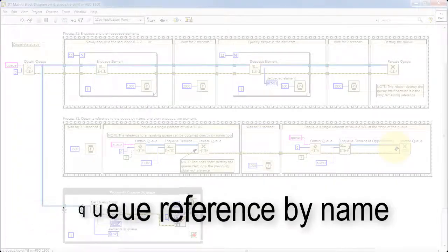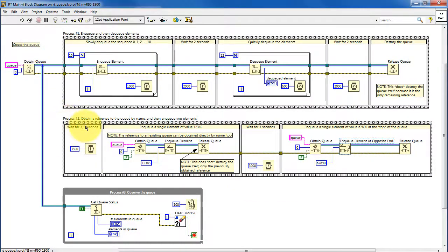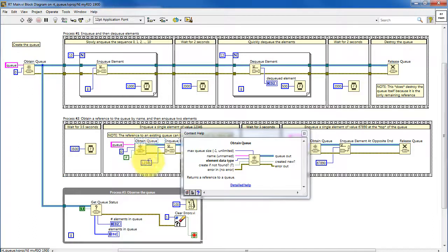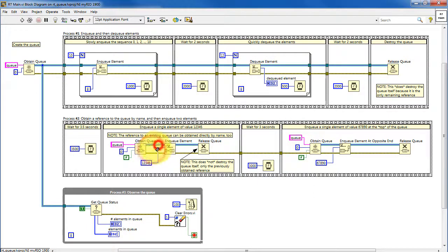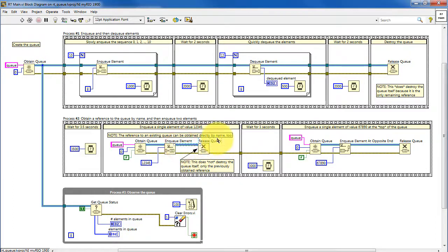An alternative way of getting the queue reference is by name. Once the named queue has been identified, you do not need to make reference to that wire directly but rather refer to it by name — the name should be the same. You need to specify the data type, and I've intentionally set 'Create if Not Found' to false, so if you accidentally mistype the name it will not create a new queue. It's important to realize that this queue reference wire and the other queue reference wire are not the same values — this is actually a new reference that's been created, which is why it's important to release that reference once you're done with it.